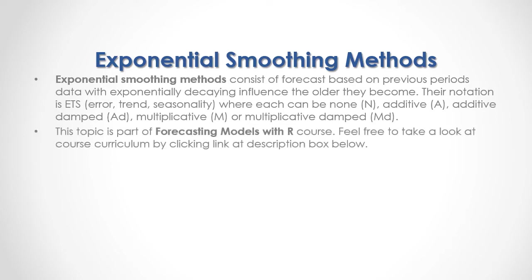This topic is part of forecasting models with our course. Feel free to take a look at course curriculum by clicking the link at the description box below.